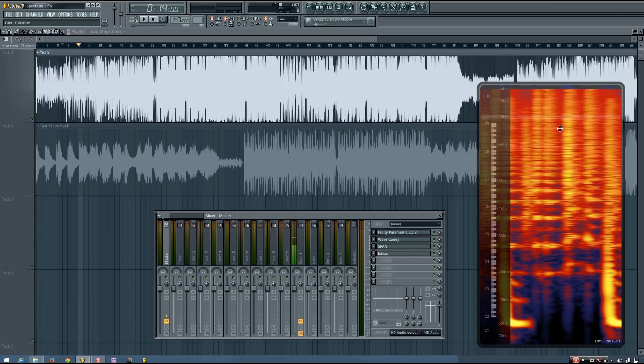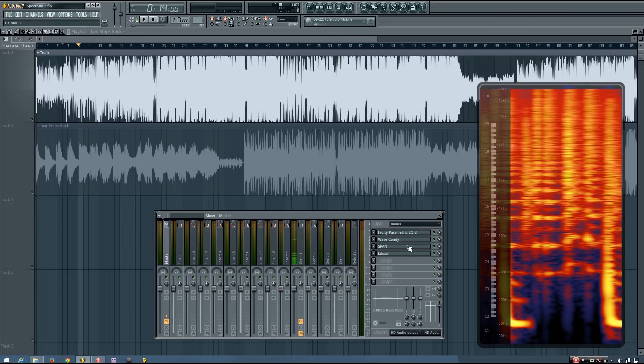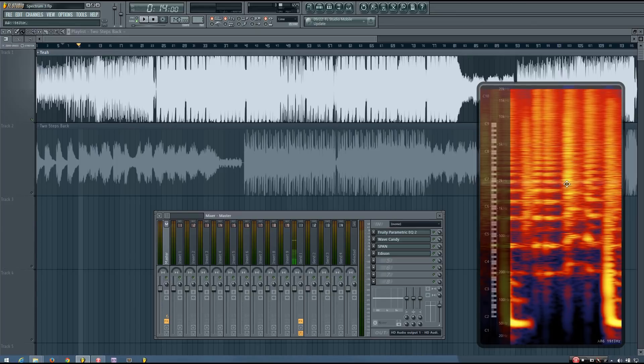But ideally, again, you'd be using your ears. You just use these as a little bit of help if you need it. If you're very new to mixing, or if you don't fully trust your ears or something. They can just help you out a little bit more.